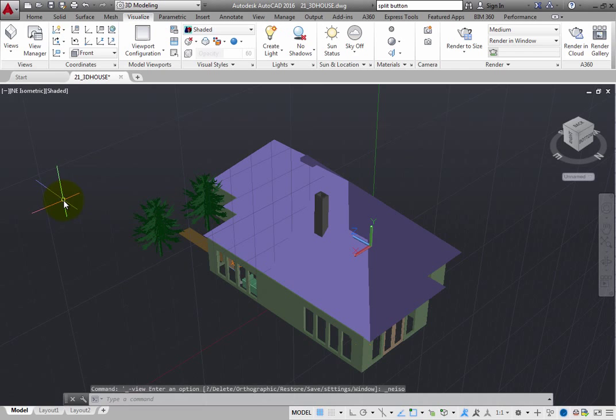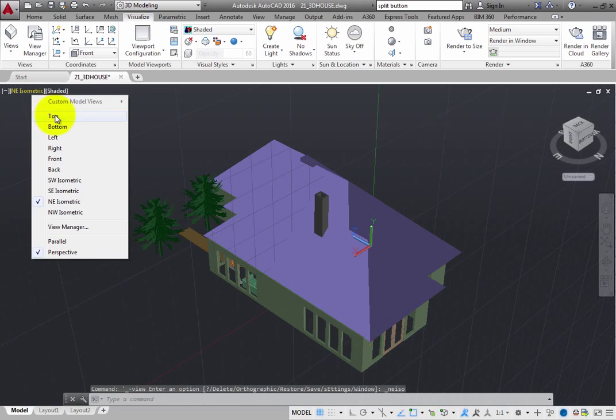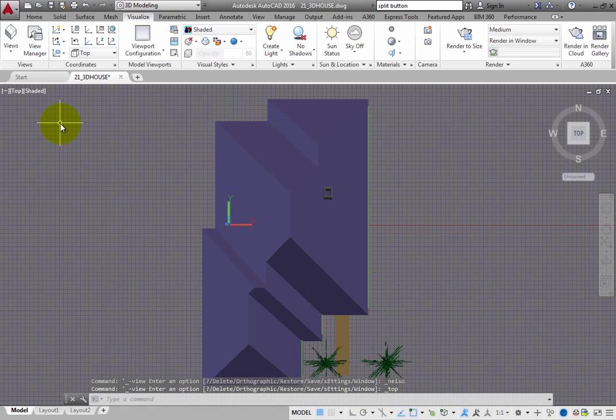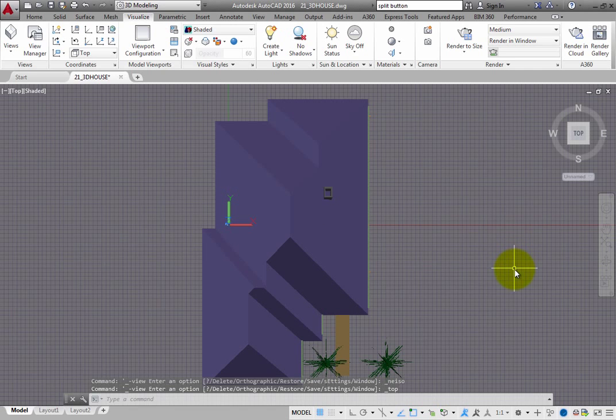In addition, if you set up a view that you really like, you can save it so that you can return to that orientation again in the future.